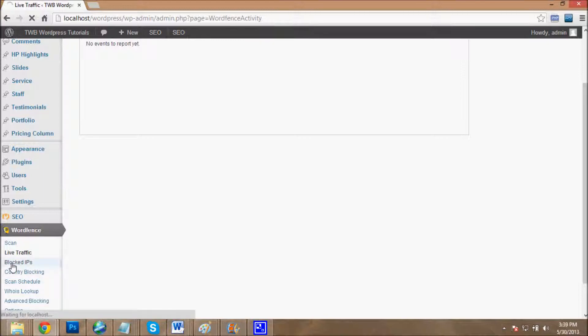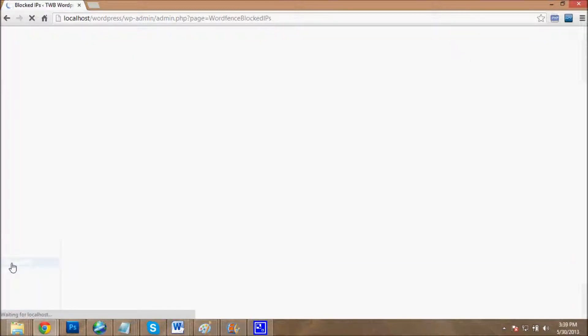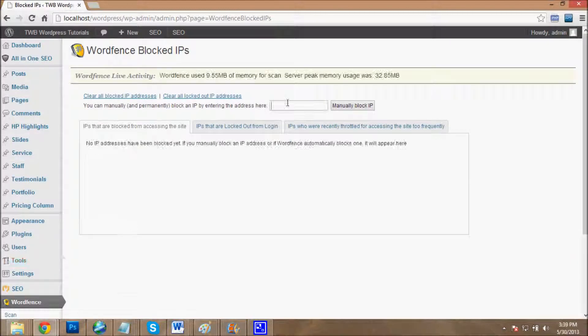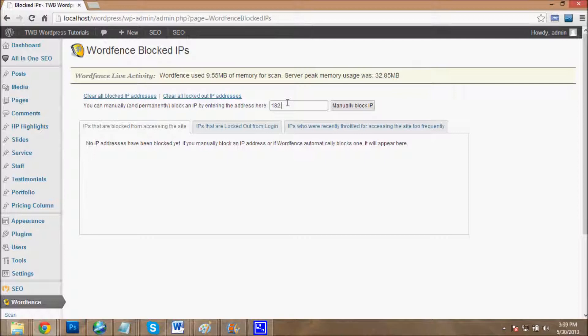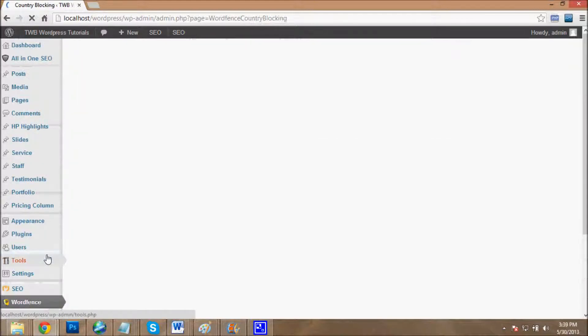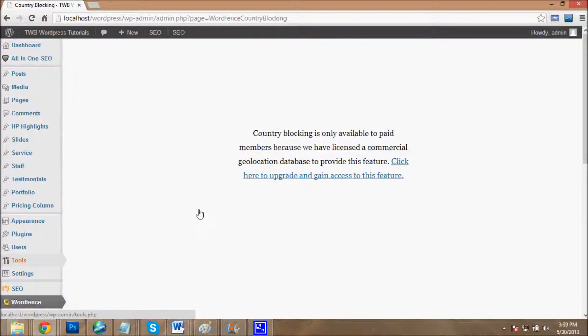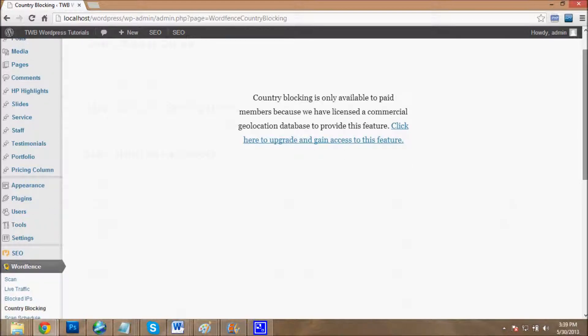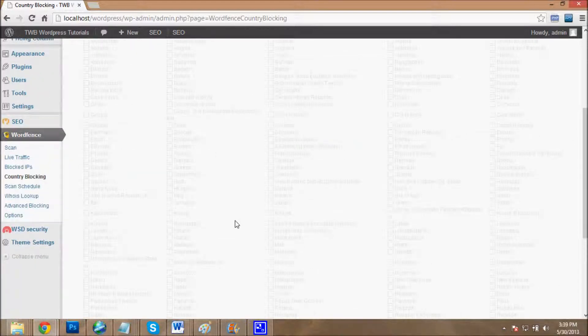You can manually block any IP by entering it here, like 182 point something. You can block a country as well from accessing your website, so a whole country can't access your website. But this is only available for paid Wordfence users. I can't afford this plugin, so I don't have the paid version.